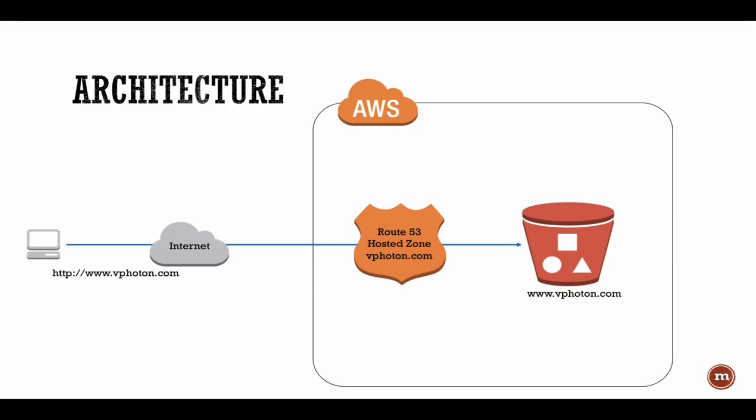First of all, let's have a quick look at the architecture of what we will be deploying today. Basically, we have a client computer on the left side which is trying to go to www.vfuton.com using the internet.